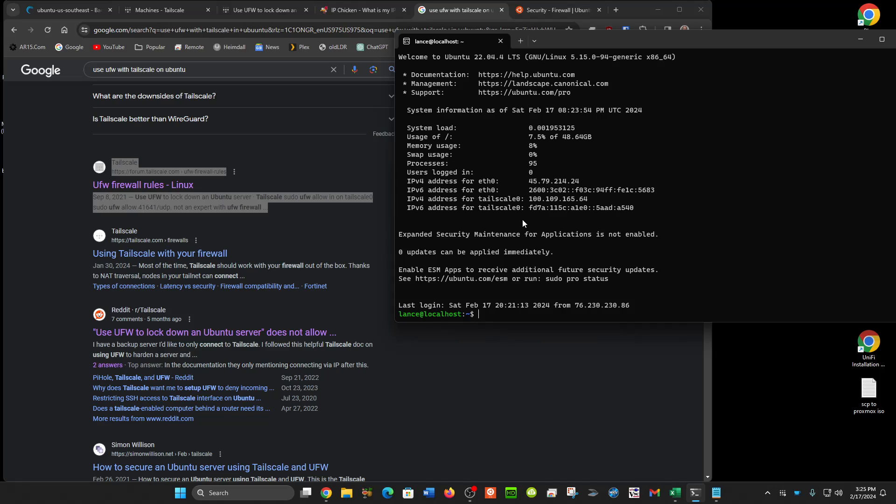Now, if you were running other services on here that you needed open to the public, like a web server or nginx proxy manager or something, you would need to open those ports. That's another video and another topic. Thanks.